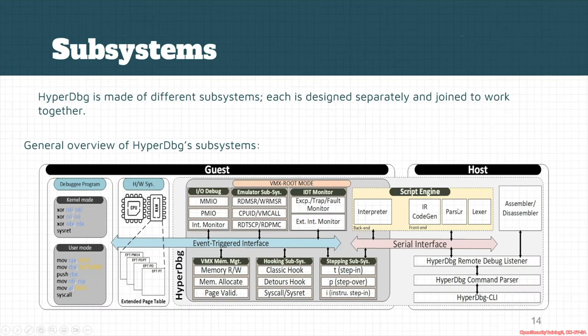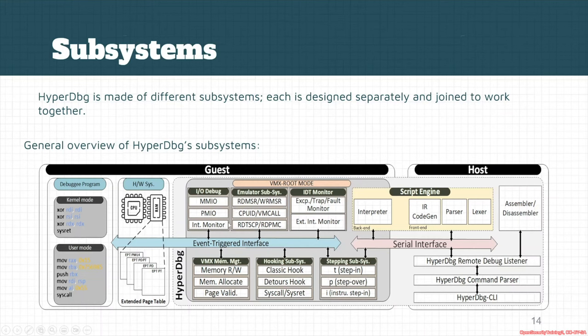There's an interpreter in the guest and a parser in the host. Both sides of this interface try to connect the host to the guest so we can send debugging commands to the guest. After that, the guest tries to execute those commands. Whenever commands are received by the guest, we have different components to handle them — like MMIO, PMI, interrupt monitoring, and other subsystems that manage HyperDBG's high-level behavior.